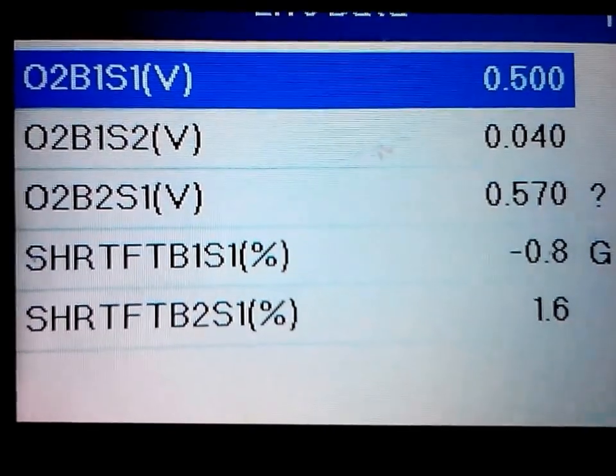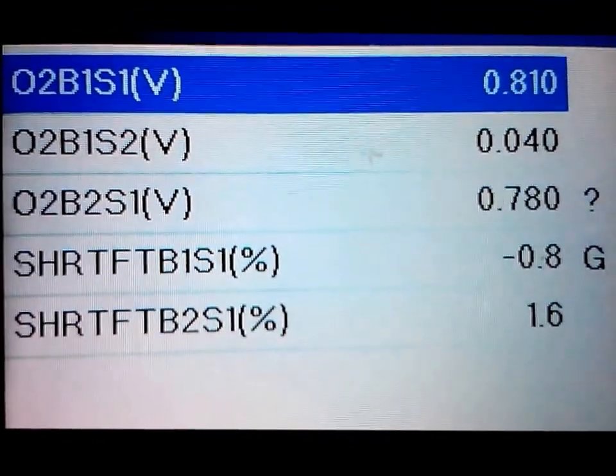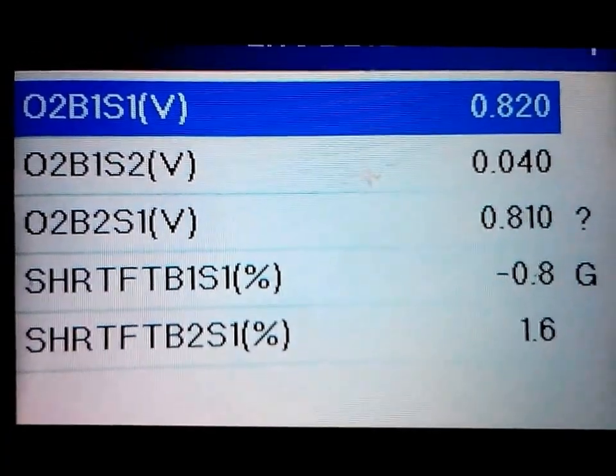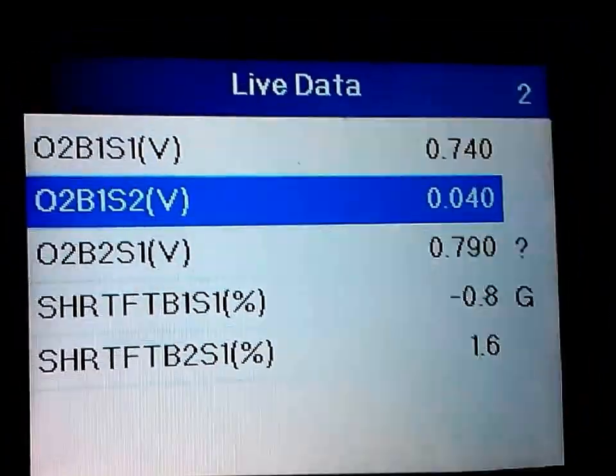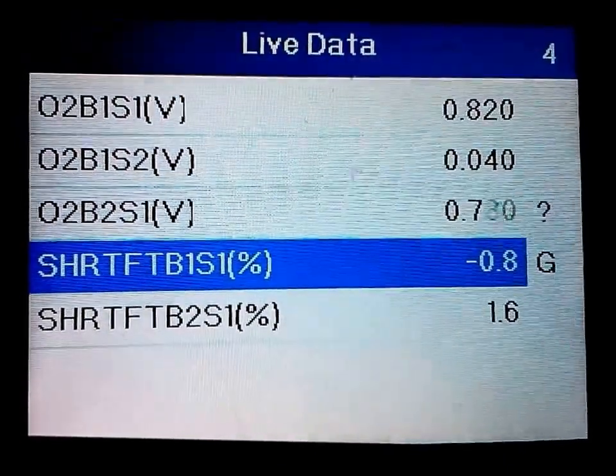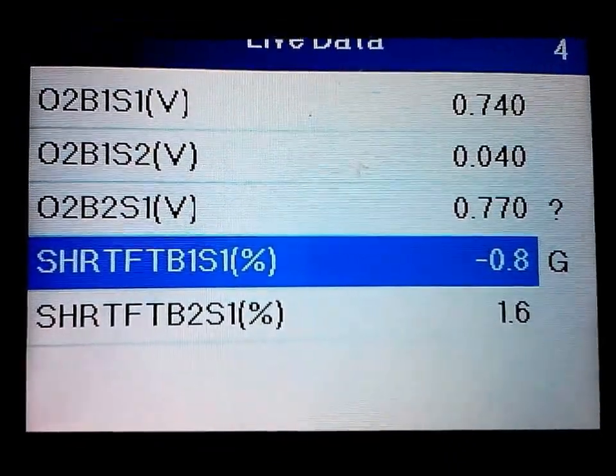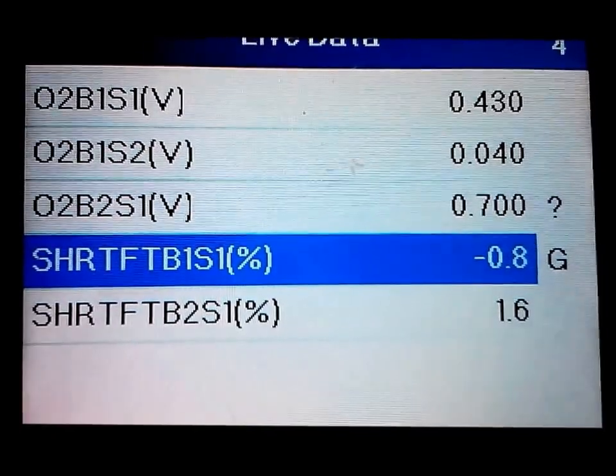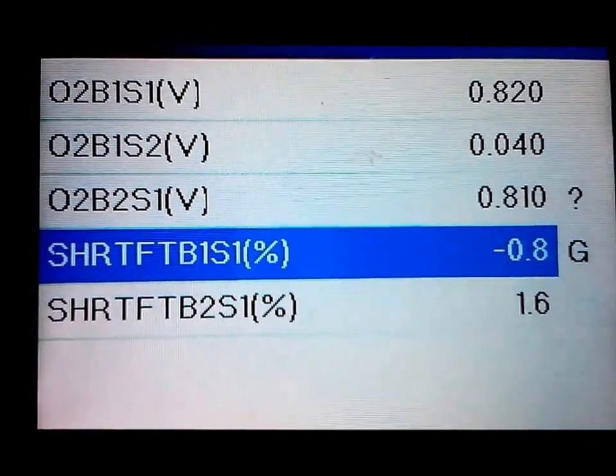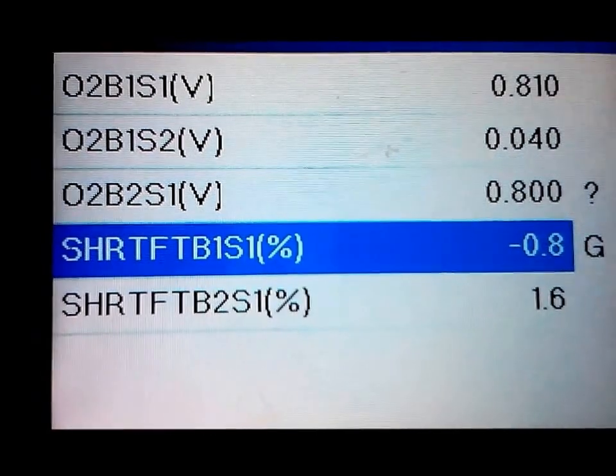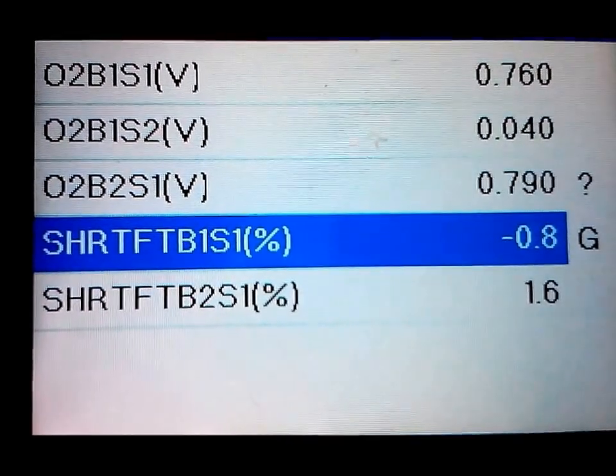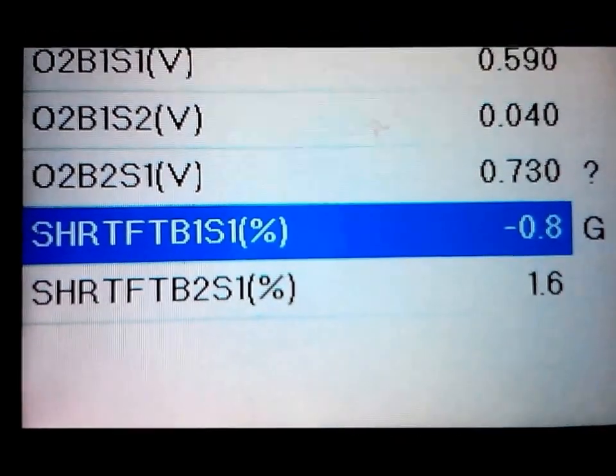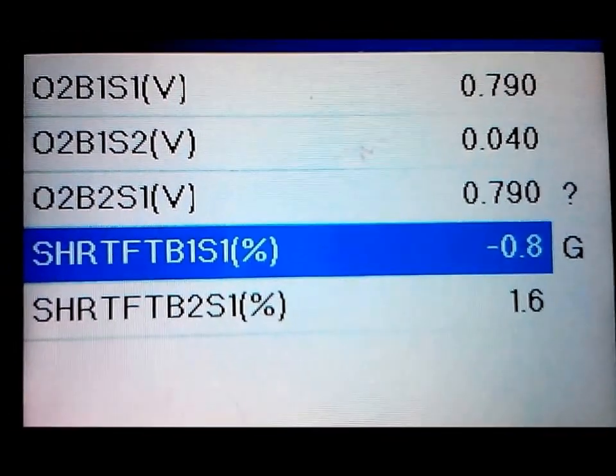Like I stated before, anything over a positive or negative 10 fuel trim—those are the fuel trims—anything negative or positive 10 or over you want to start to look into it. If you're 7, 8 positive or negative one way or the other, it's not the end of the world, but anything over 10 you really might want to check it out.